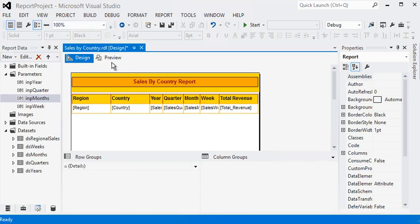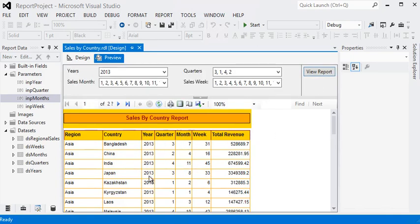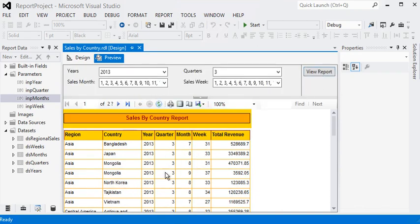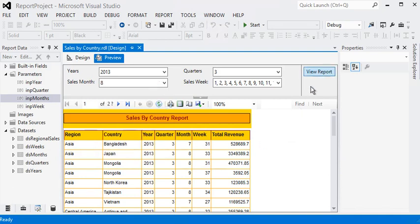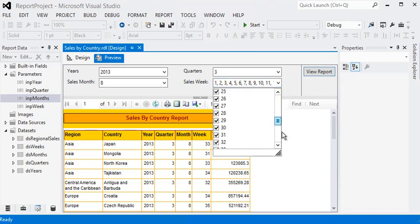I am going to preview the report again. Now you can see all the data is coming for the year. I am going to filter out data for year 2013, then only quarter number 3. Now you can see only 8 months are coming, and the weeks for those 8 months are also available — week 34, week 33, and so on. I am going to filter it out as week 33.